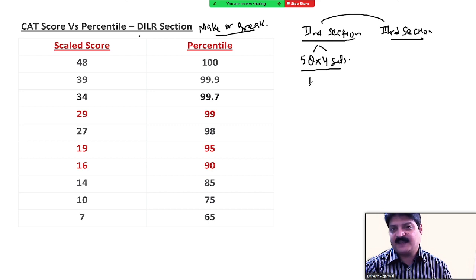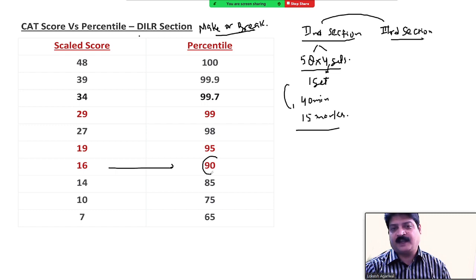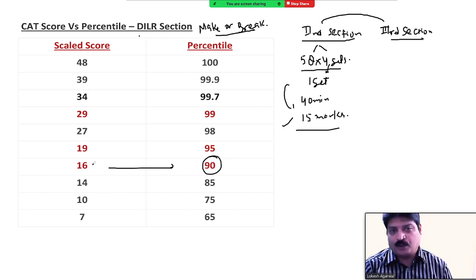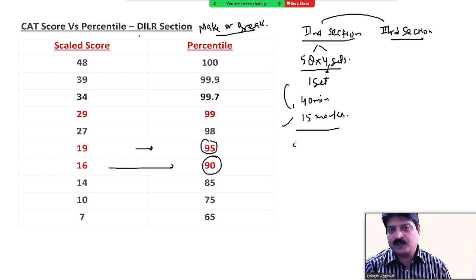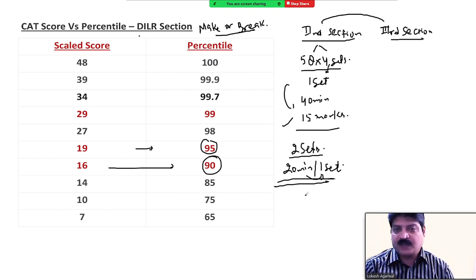LRDI में अगर आपने एक set भी ठीक कर दिया — चार में से सिर्फ एक set — 40 minutes में 15 marks मिलते हैं। 15 marks पे लगभग 90 percentile आ जाता है। 90 percent of the crowd एक भी set ठीक नहीं कर पाई। 6-7-8 questions ठीक कर दिए तो 95 percentile, और 2 sets ठीक कर दिए तो 99 percentile की range में आ जाते हो।